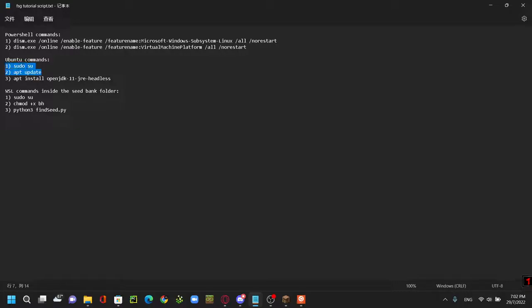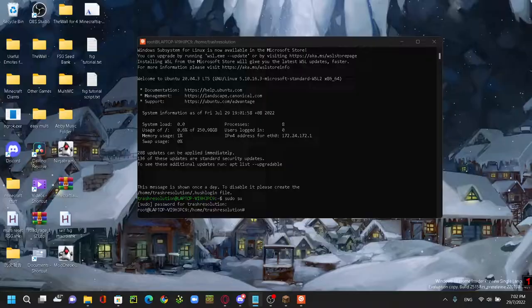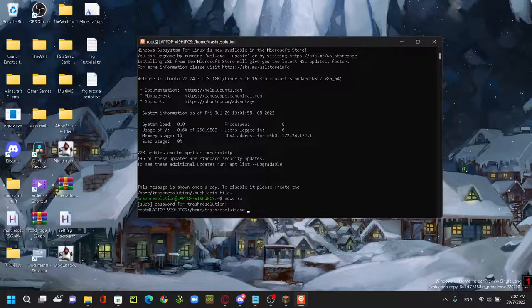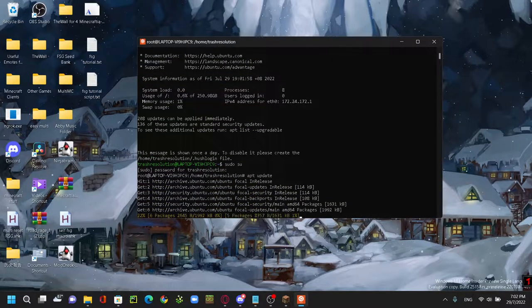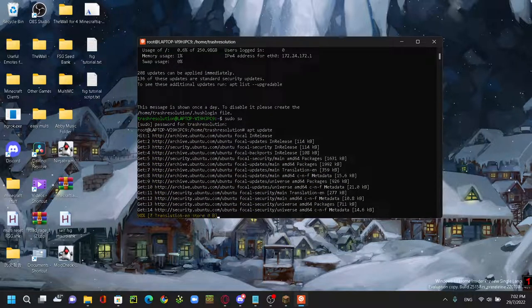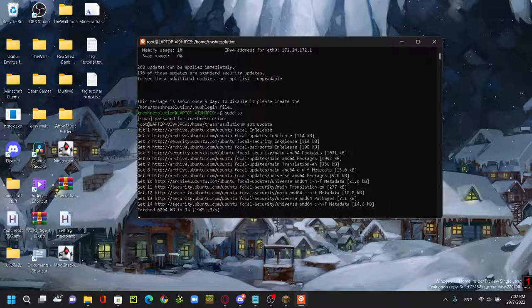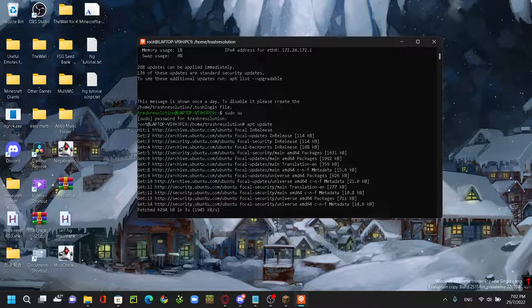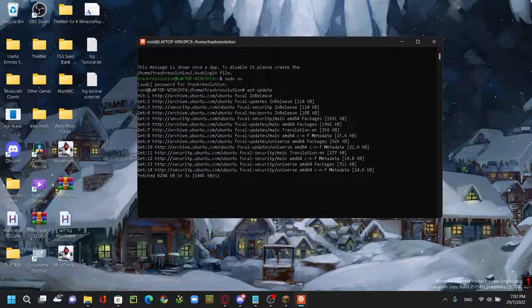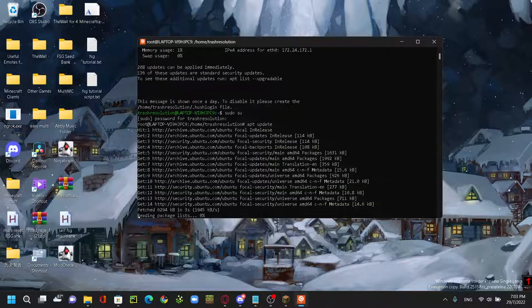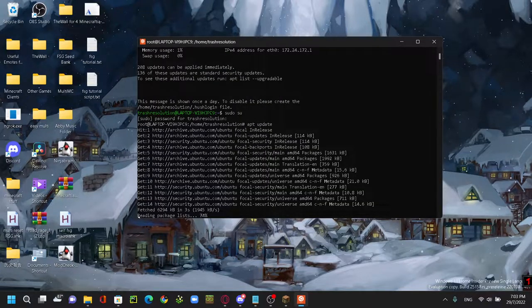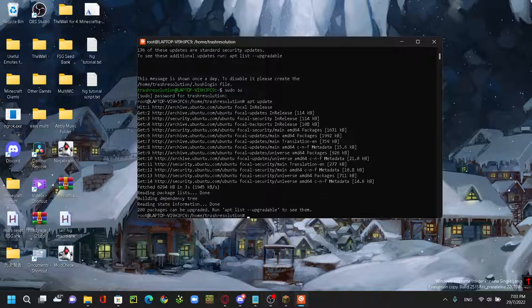And then you're going to paste the second command, which is apt update. Copy it and you can paste it. Also to paste it you have to right-click instead of doing ctrl V. Then let it do its thing. It should be done, okay now it's done.